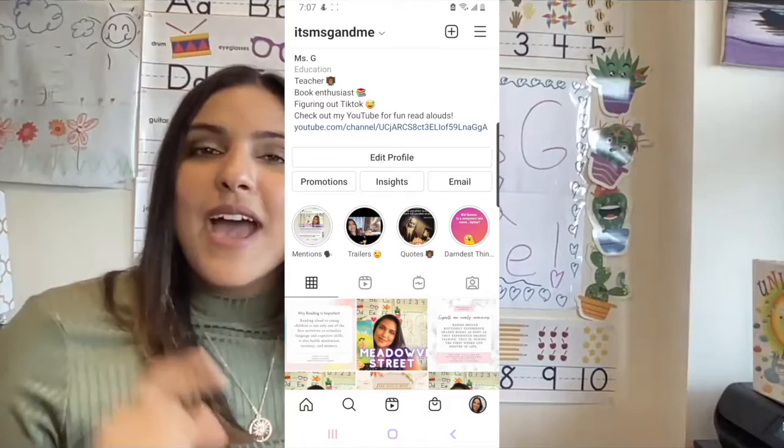Hi friends, welcome to It's G and Me. I'm Miss G and I'm so excited today because we have a new story that was a request on Instagram. I have an Instagram called Miss G and Me, and on that Instagram your parents and guardians can message me about what story they want to hear next.